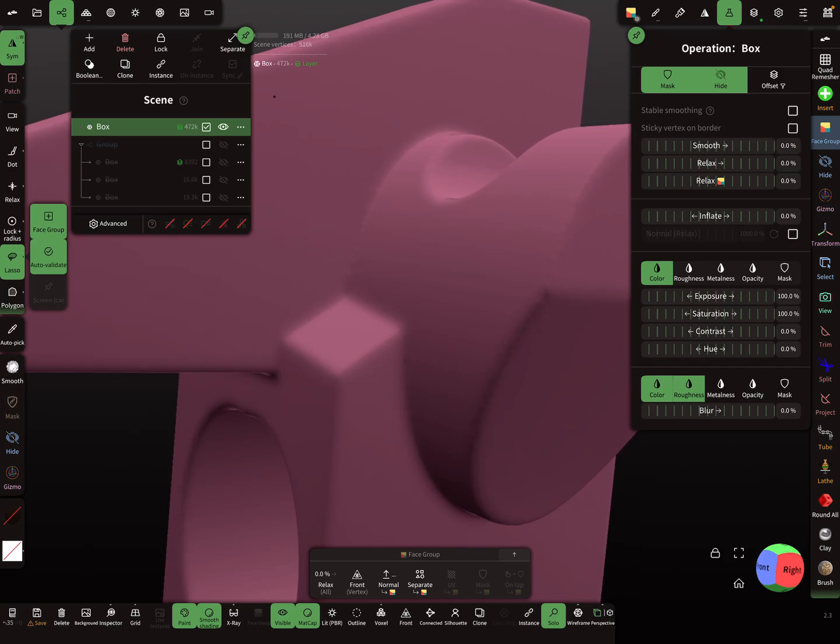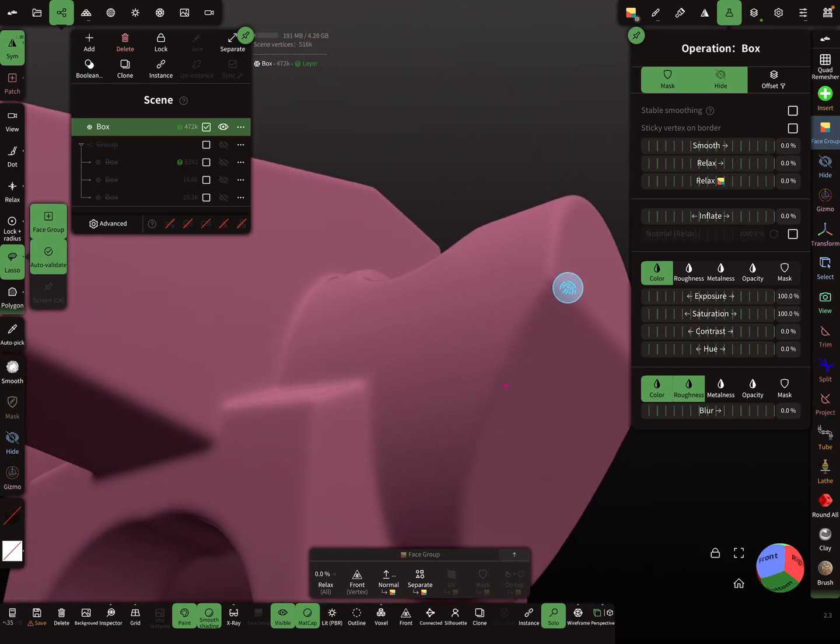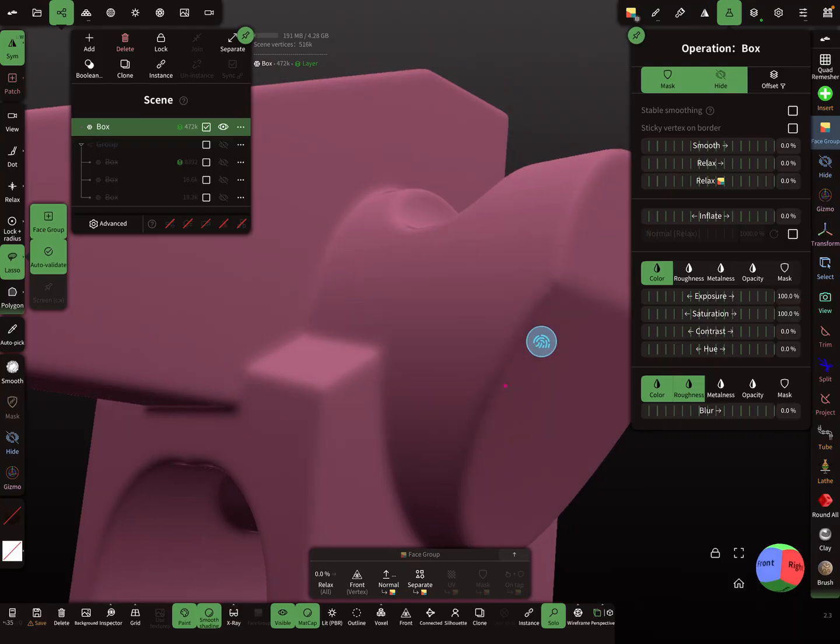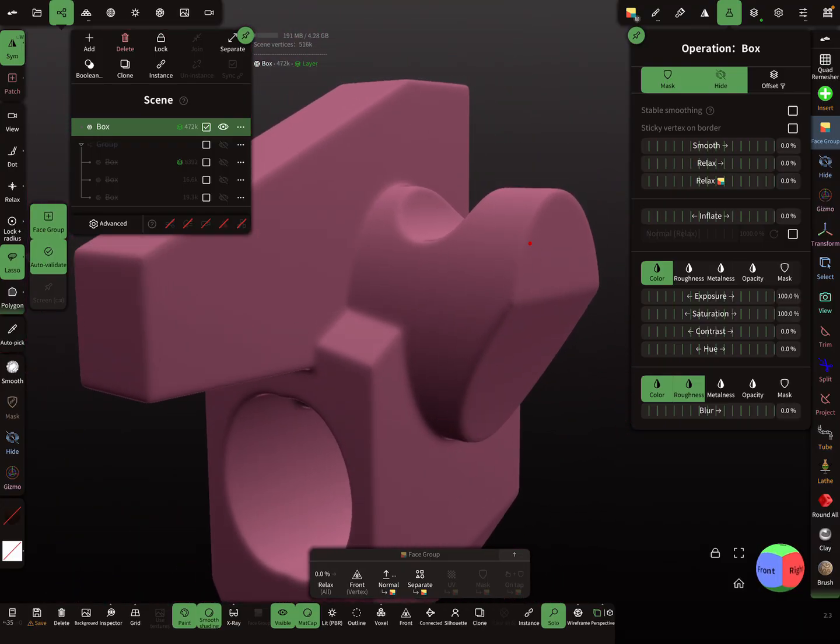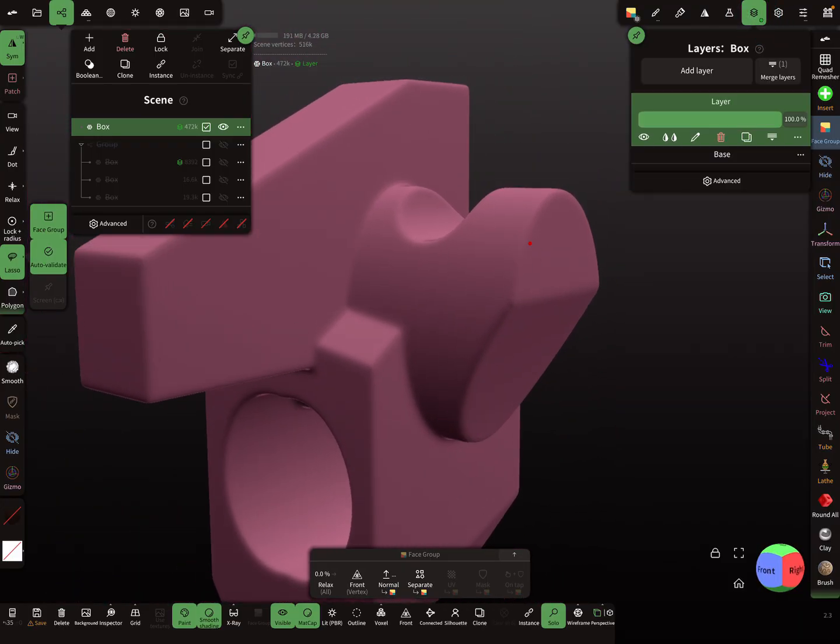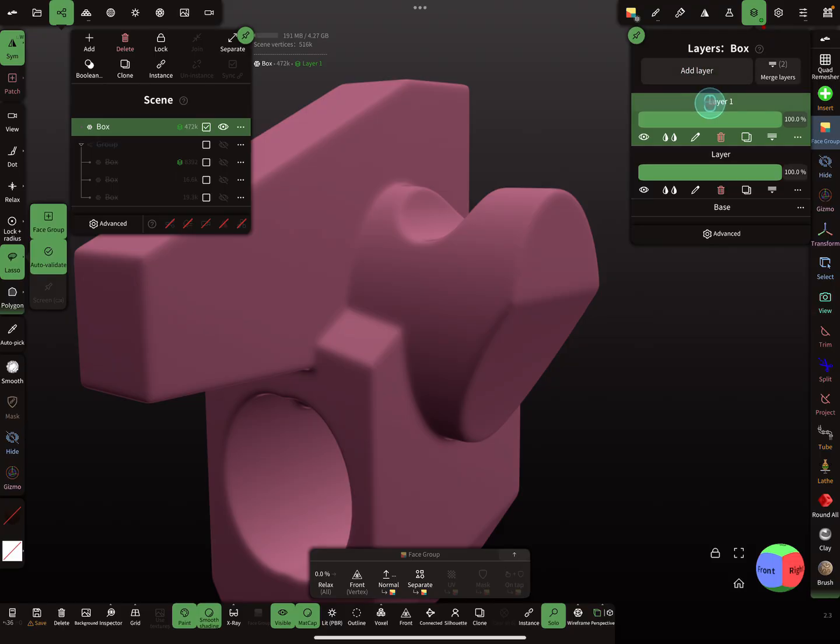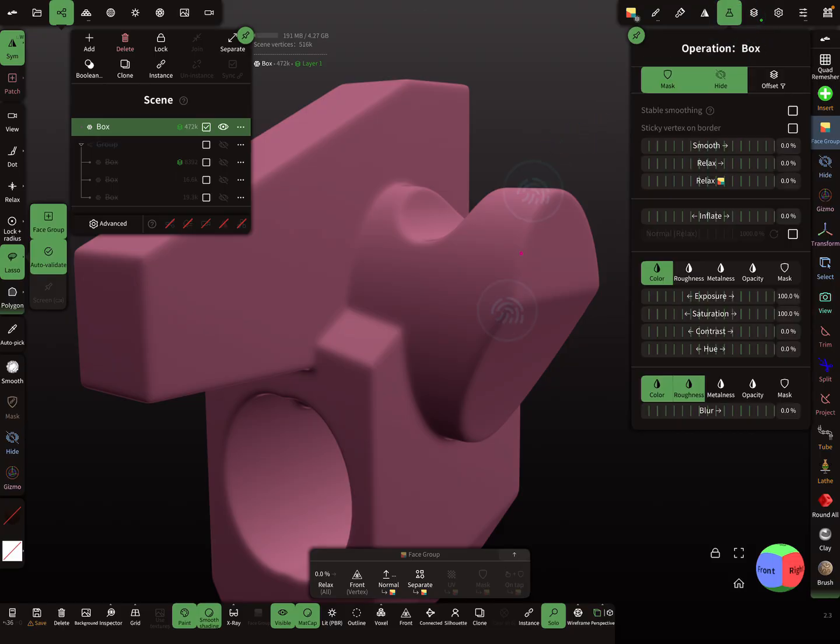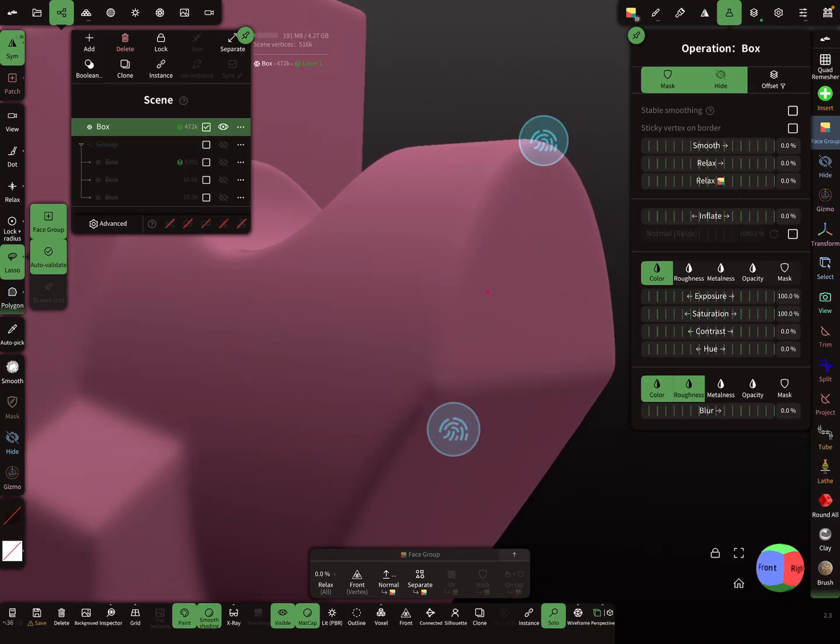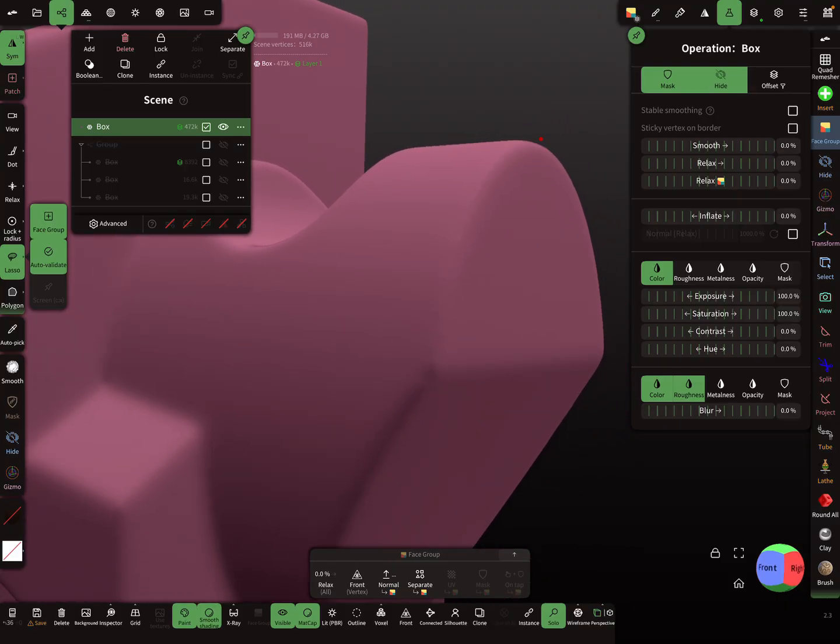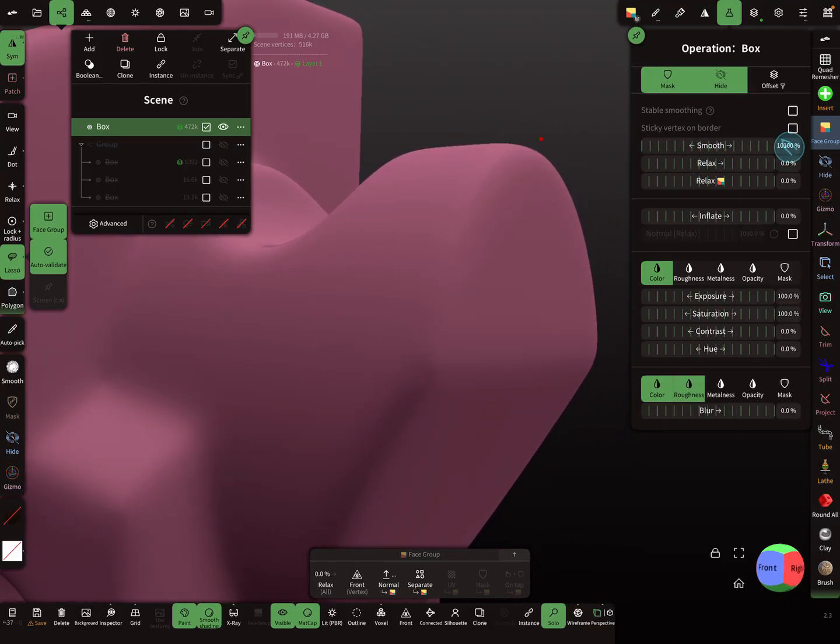And the next thing is you need a second layer. Add a layer again, and here you need more smoothing. So smooth a little bit more.